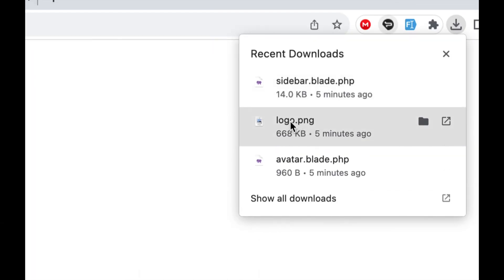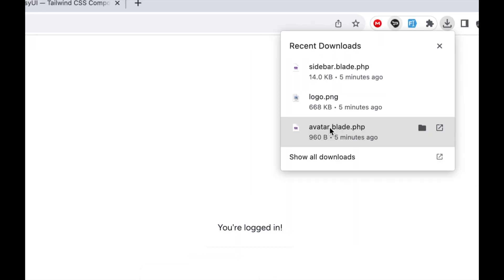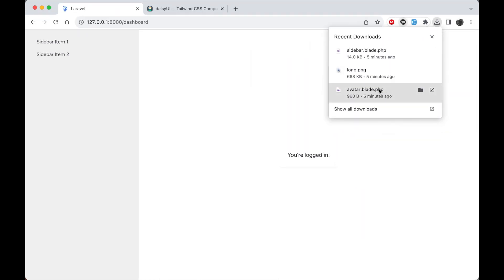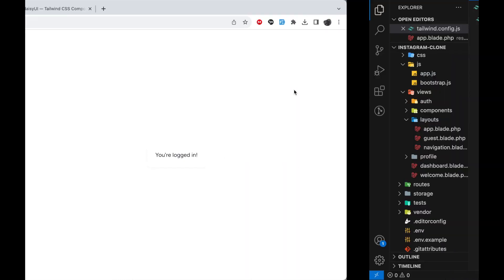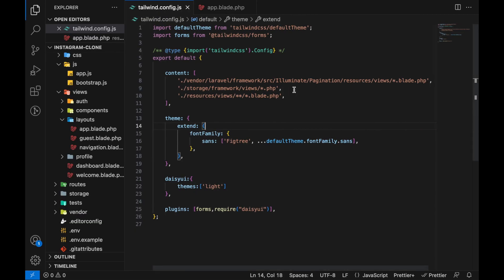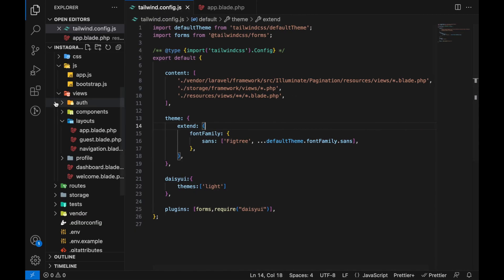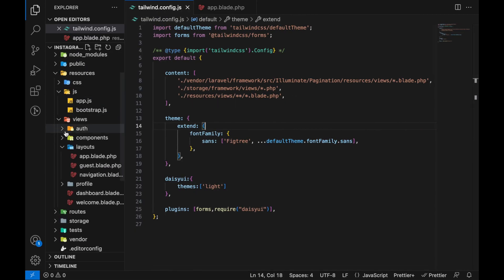We have a sidebar logo and the avatar. I'm going to start by first adding the avatar to the components. Let's go back to our code, in here, in the views components.